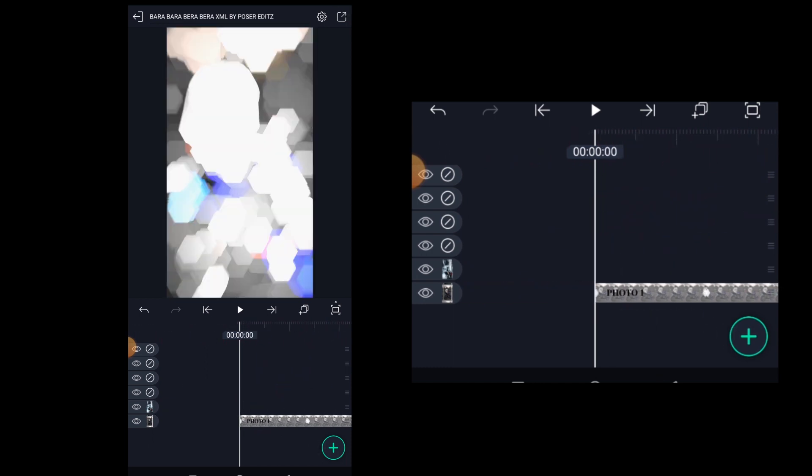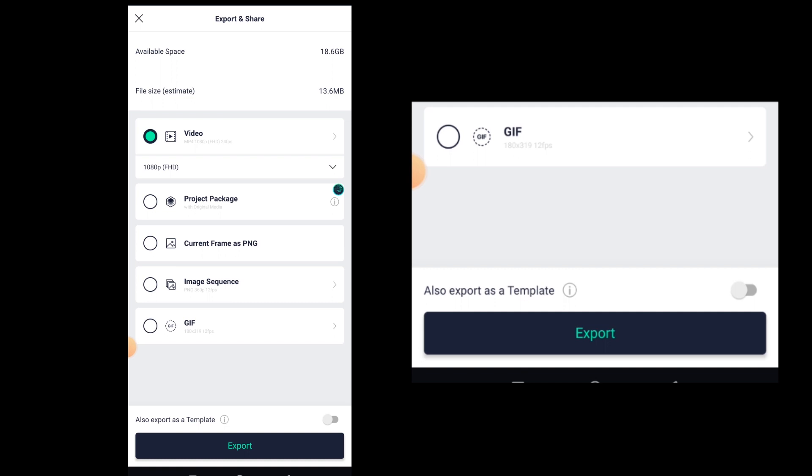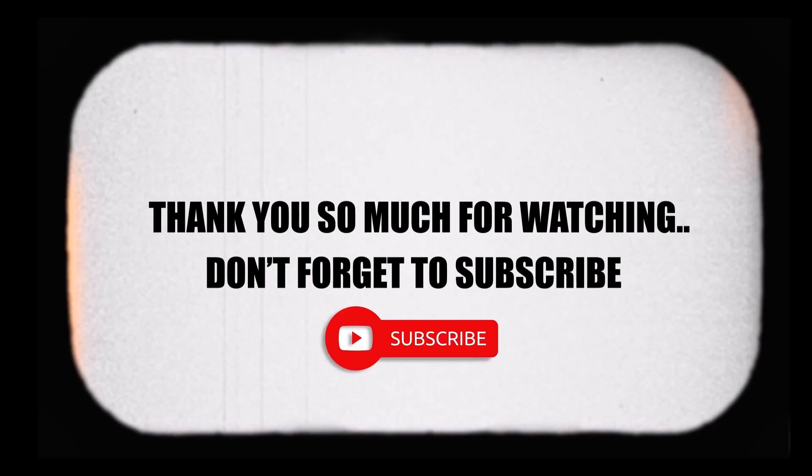So that's it for the video guys. I hope you learned something new from this tutorial. Thank you so much for watching.